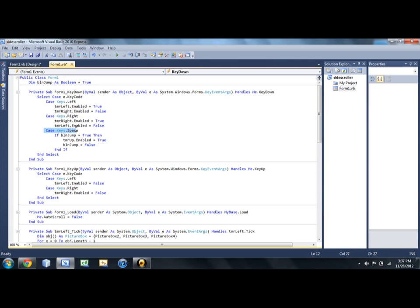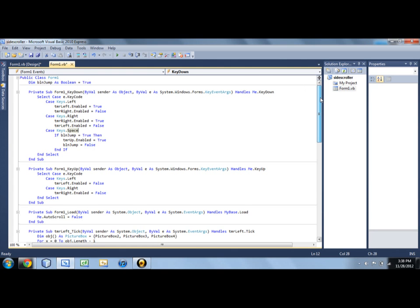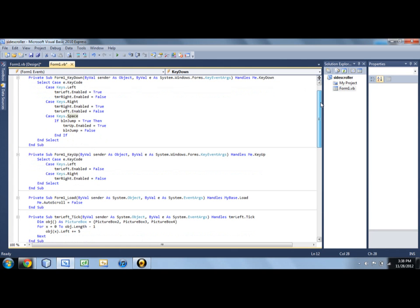So what you want to do is you want to make them be able to jump once and not be able to jump again until they come back down. So what I've done in my key code right here, I've said select case, keys dot space. Then I say if blnjump equals true, then it will enable the up timer, and then it'll take that variable and it'll set it to false. So you can only jump once. But then what we're going to do is as soon as he touches the ground, we're going to reset that variable to true so you can do it again. So that's that.